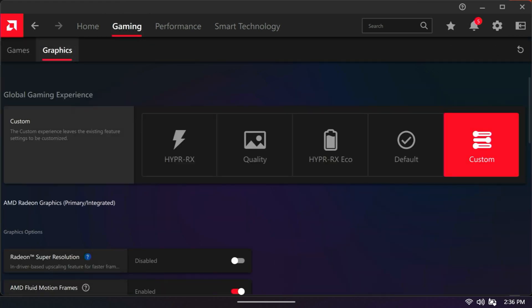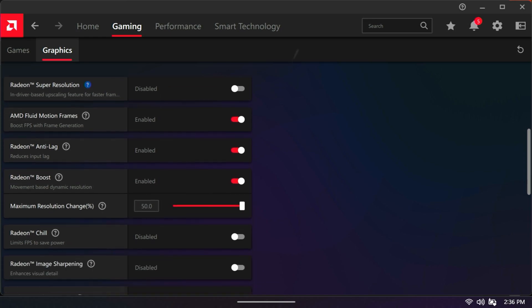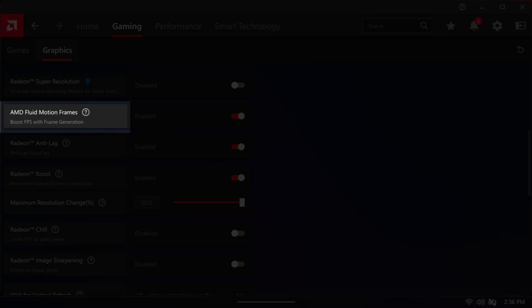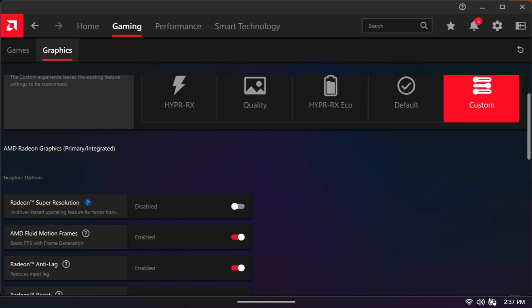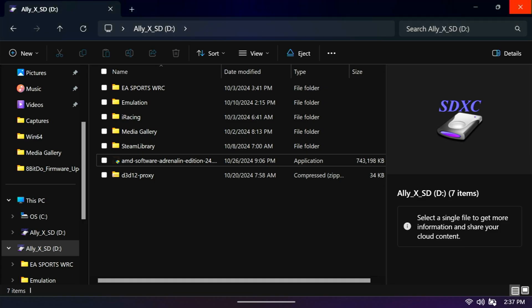If we go to gaming and graphics, you can see I have AMD fluid motion frames. This is version one, just as it comes from the factory. So now that you've seen that, what we're going to do is change that.